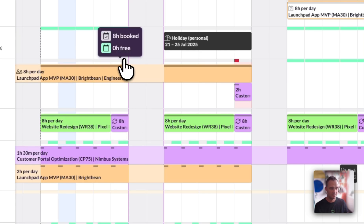Whereas Kenji here has eight hours booked and therefore no time free. He can't take any more bookings on this day.